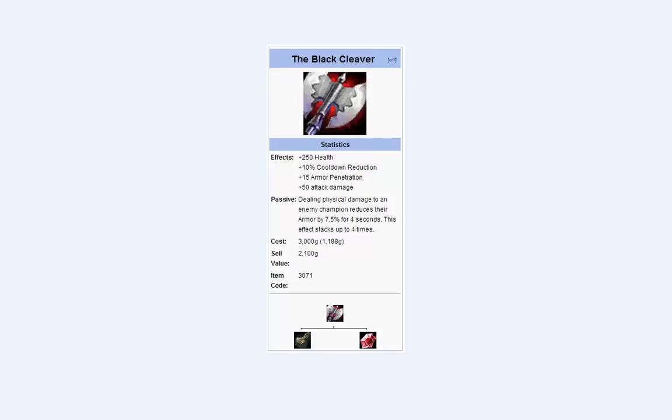Firstly, it gives you CDR, Armour Penetration, and Attack Damage. These are the three key stats for any AD caster, and this gives plenty of each, as well as 250 health.